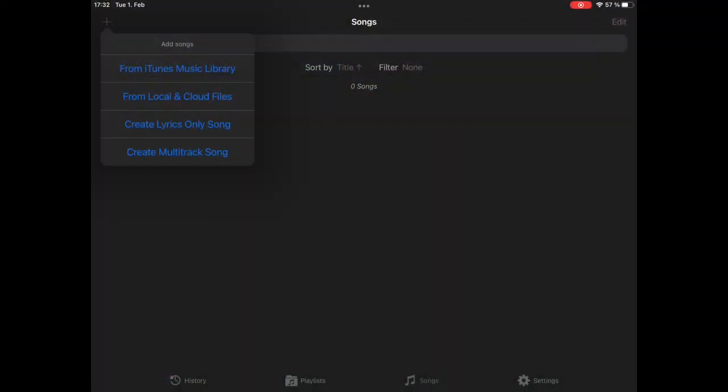Then you can create lyrics-only songs. These are basically just sheets or lyrics. If you don't need a playback, you just use lyrics-only songs and it will display your sheets. And then there is this fourth option to create multi-track songs. Multi-track songs can have up to six stereo tracks playing in parallel and they are separate from stereo songs.